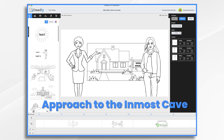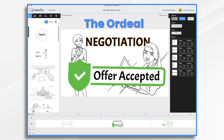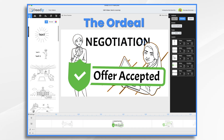But finally Sarah finds a house and she loves it — it fits her budget, everything is perfect. She approaches the agent to make an offer. This is her approach to the inmost cave. And of course, nothing's ever easy. She's got to go through an ordeal, and that's negotiation — a tense process. That's her ordeal: negotiation.